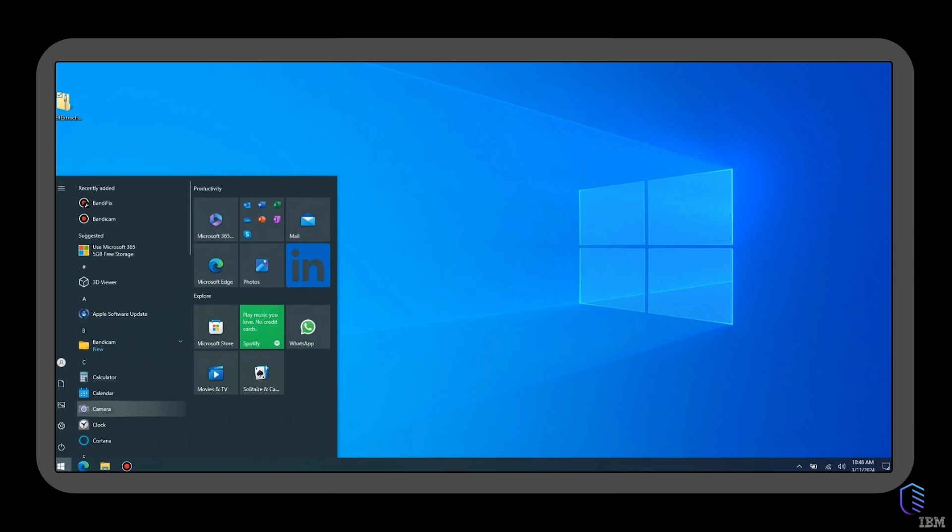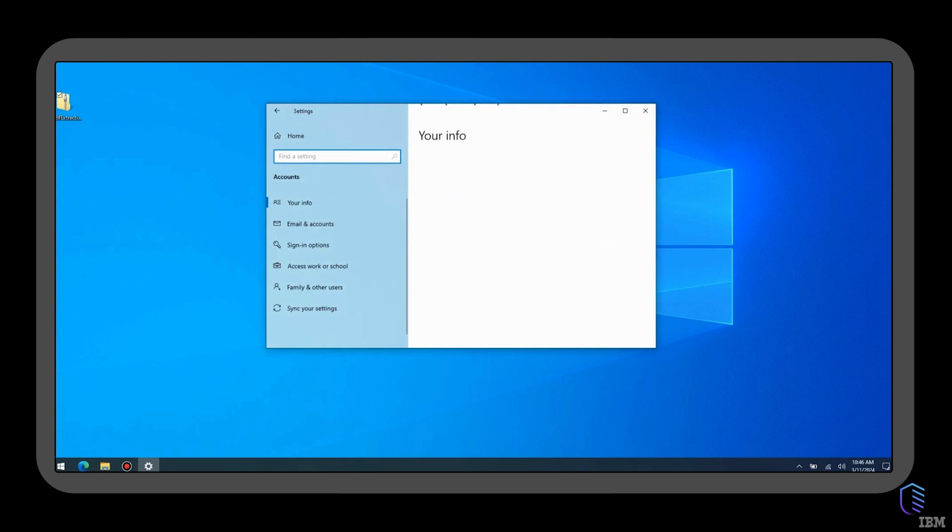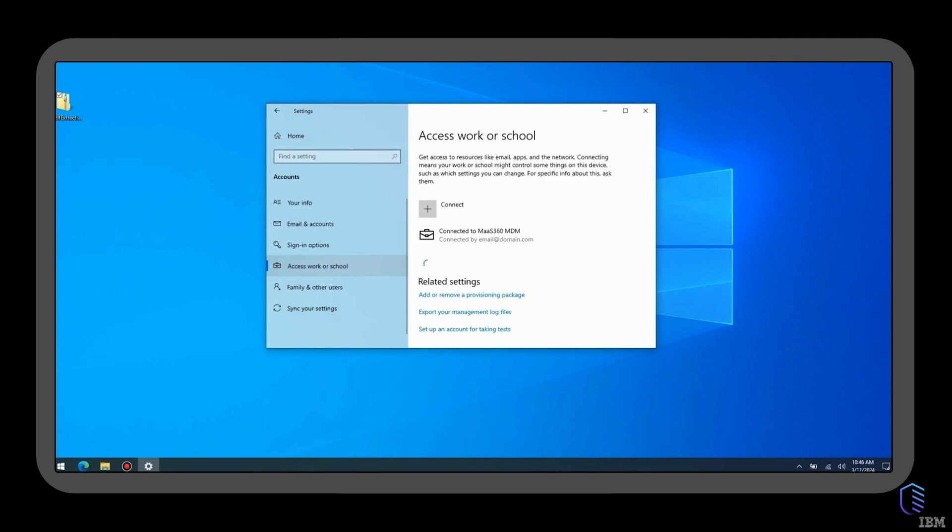To validate that the enrollment is successful, navigate to Settings, Accounts, Access Work and School. You should see that your device is connected to the MaaS360 MDM.